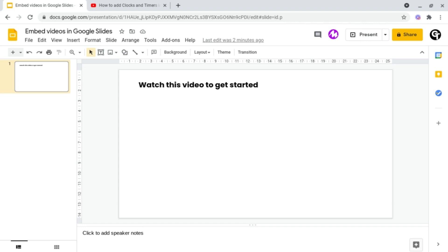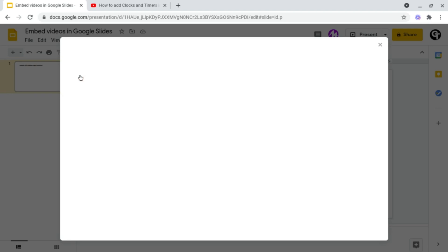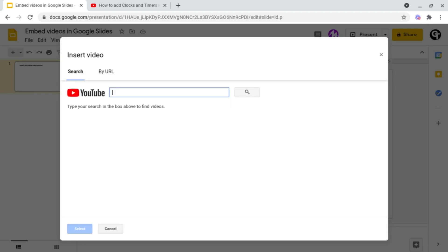To do this, all you want to do is head on up to Insert on the top navigation bar, and then click on Video. From here, it will provide us two options. You can either search YouTube for a video or by URL.